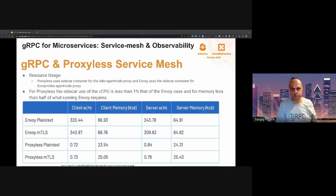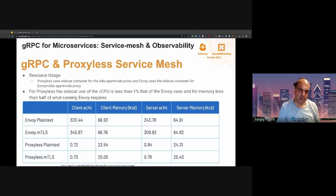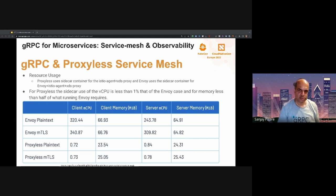Let's also look at resource usage. The proxyless experiment still requires an Istio agent, but that agent uses less than 0.1% of a full vCPU and only 25 megabytes of memory, which is less than half of what Envoy requires. Note that these metrics don't include the additional resource usage by gRPC in the application container, but this serves to demonstrate the resource usage impact of the Istio agent when running in this mode.